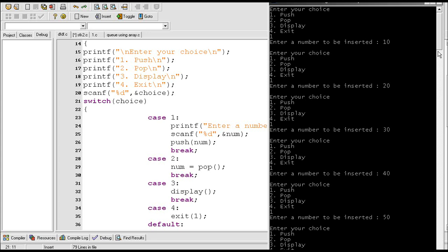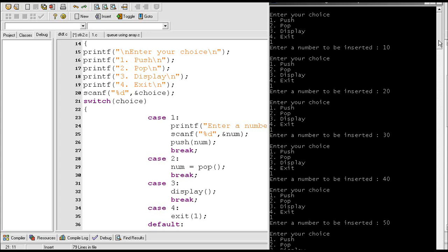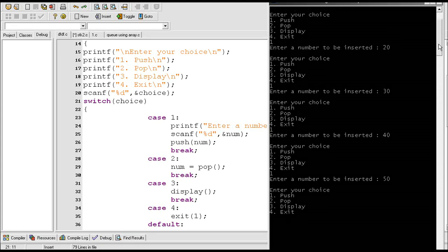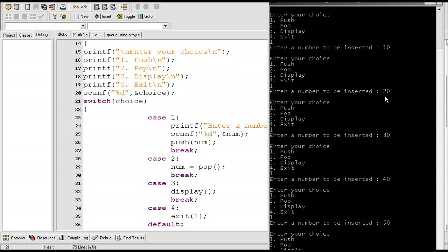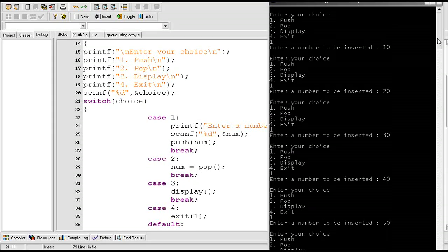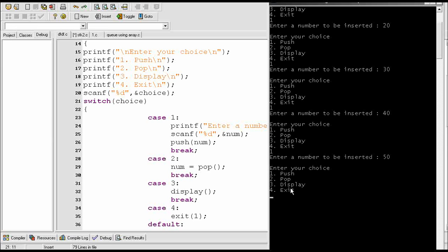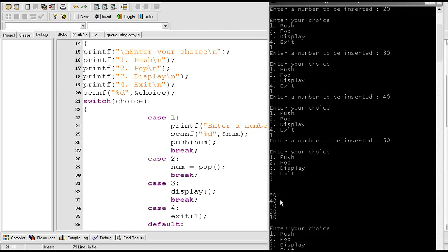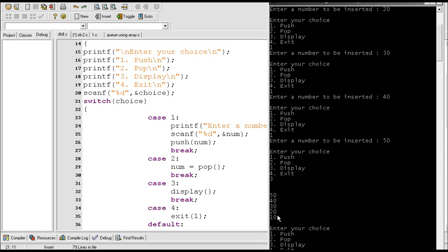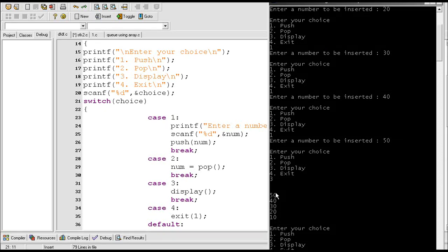I have inserted 5 elements into the stack: 10, 20, 30, 40, and 50. Now I want to display those elements so I'll enter 3 as a choice. So these are the elements that I just inserted.